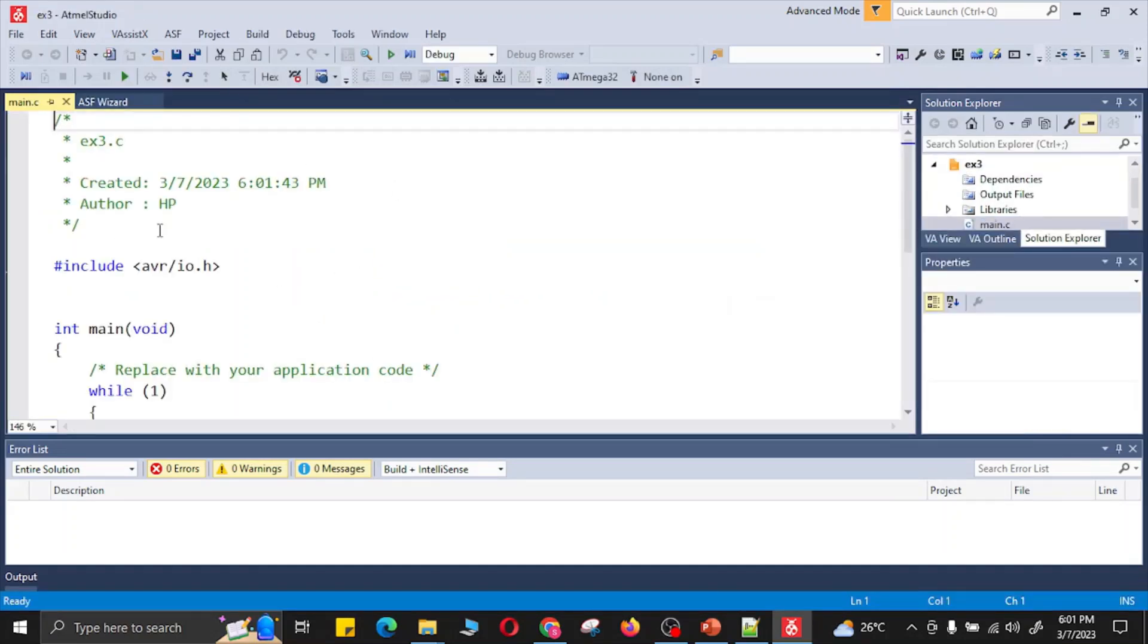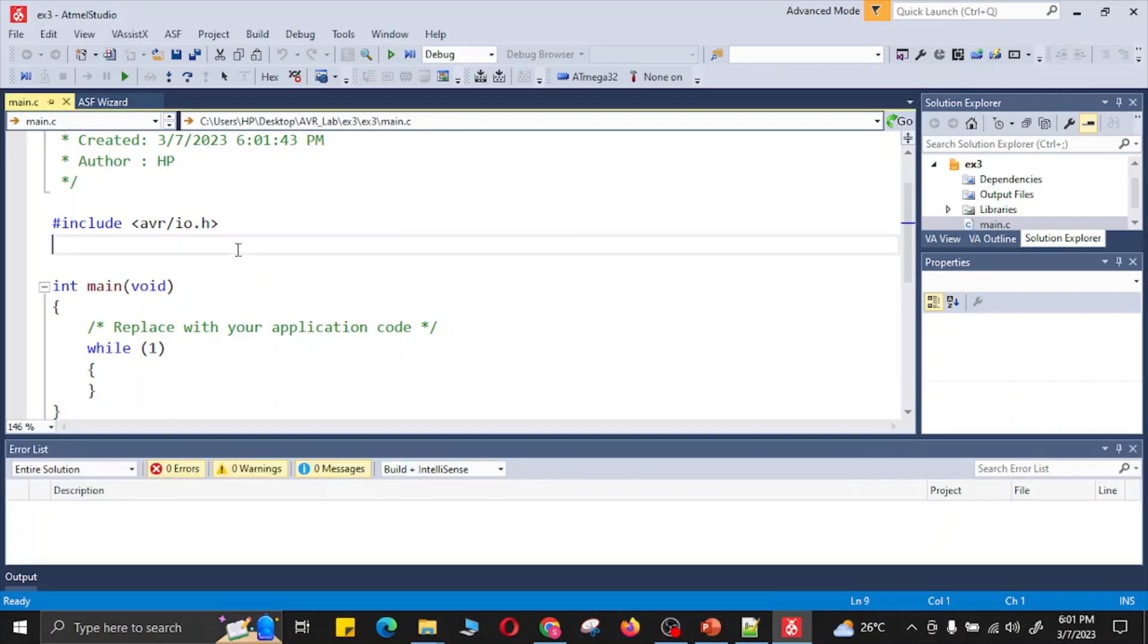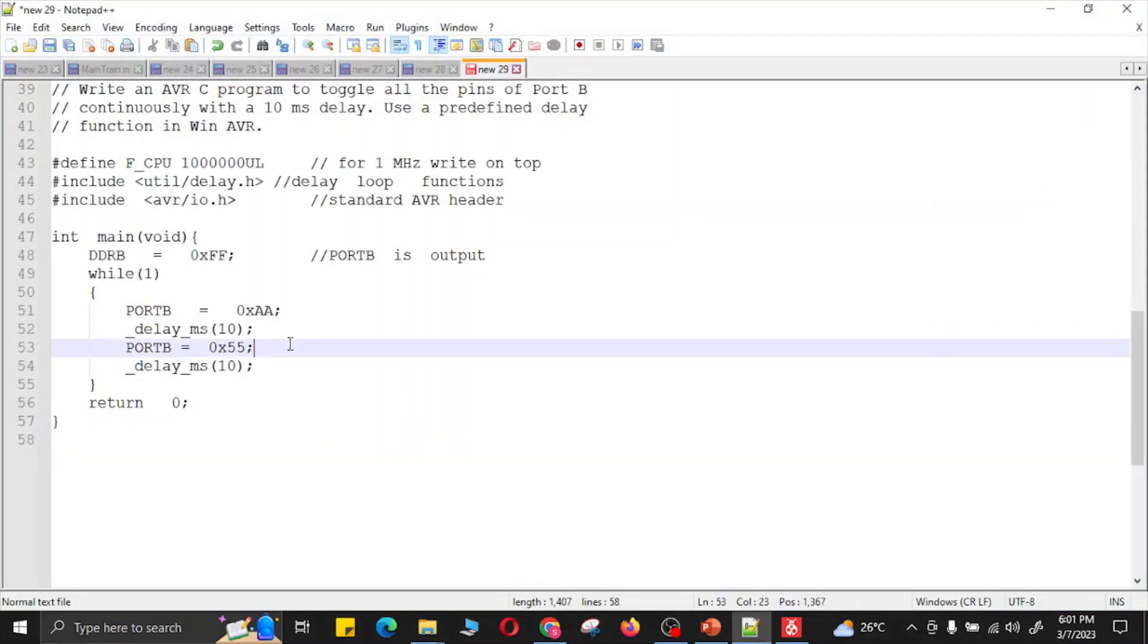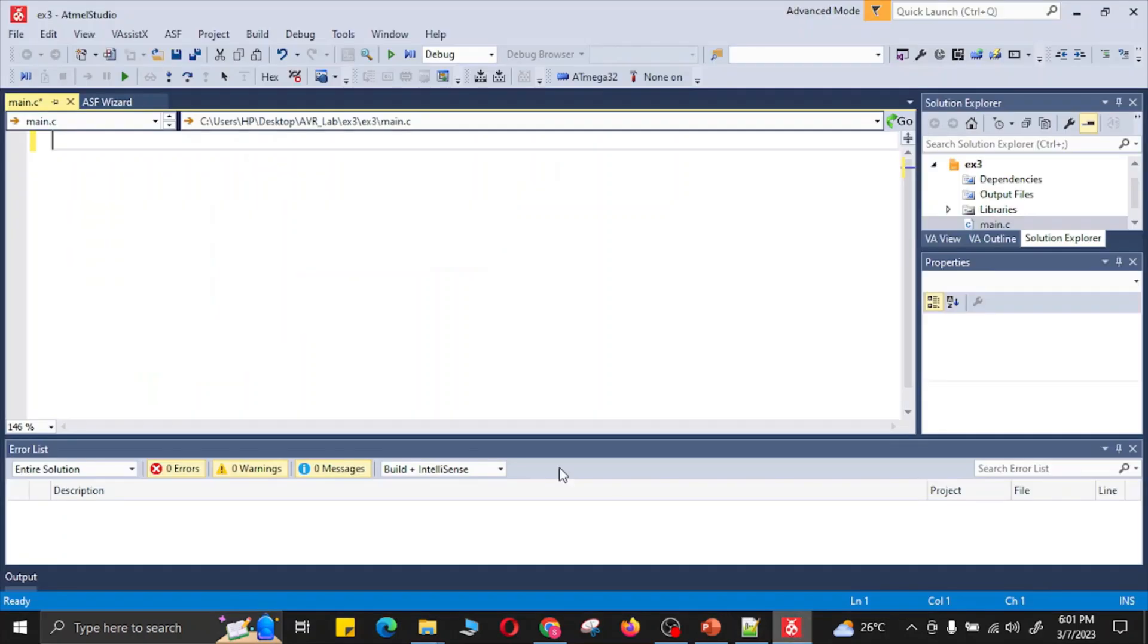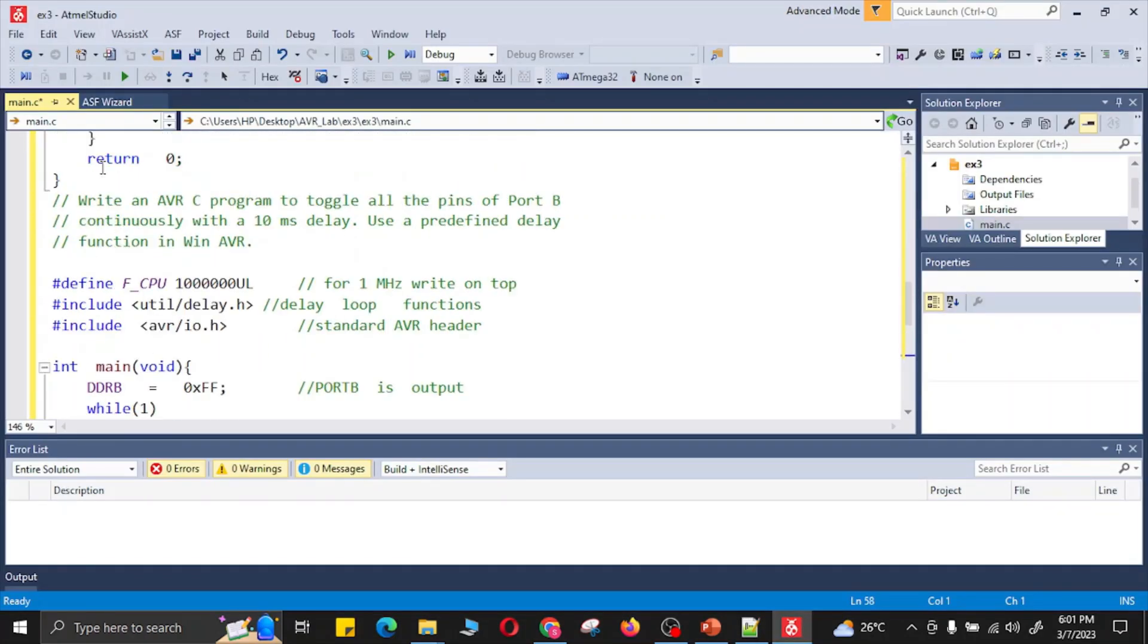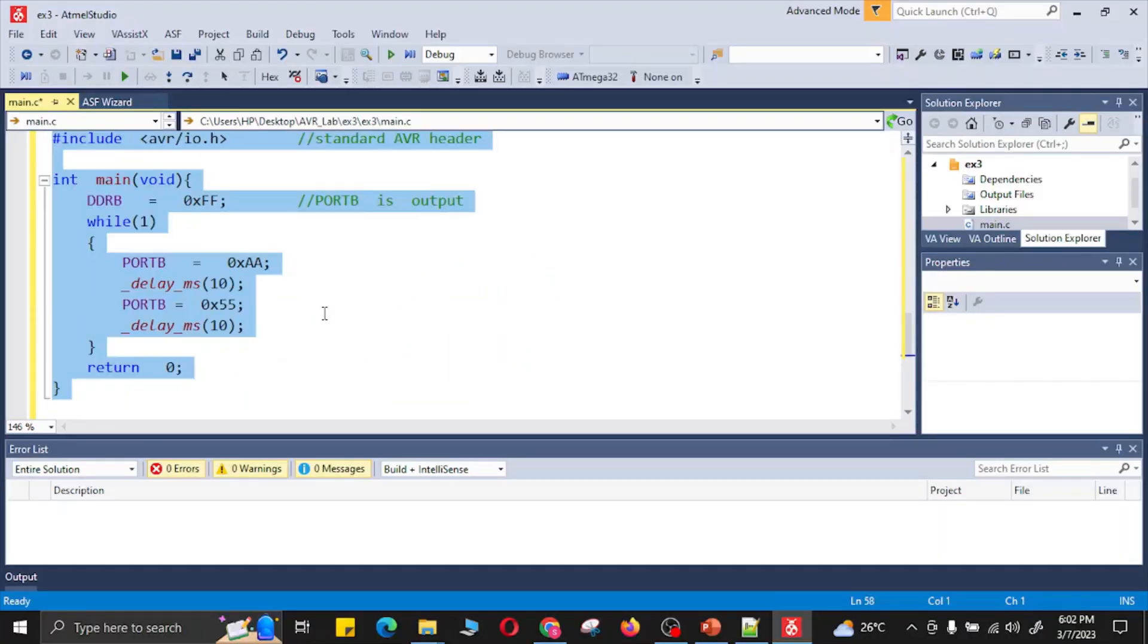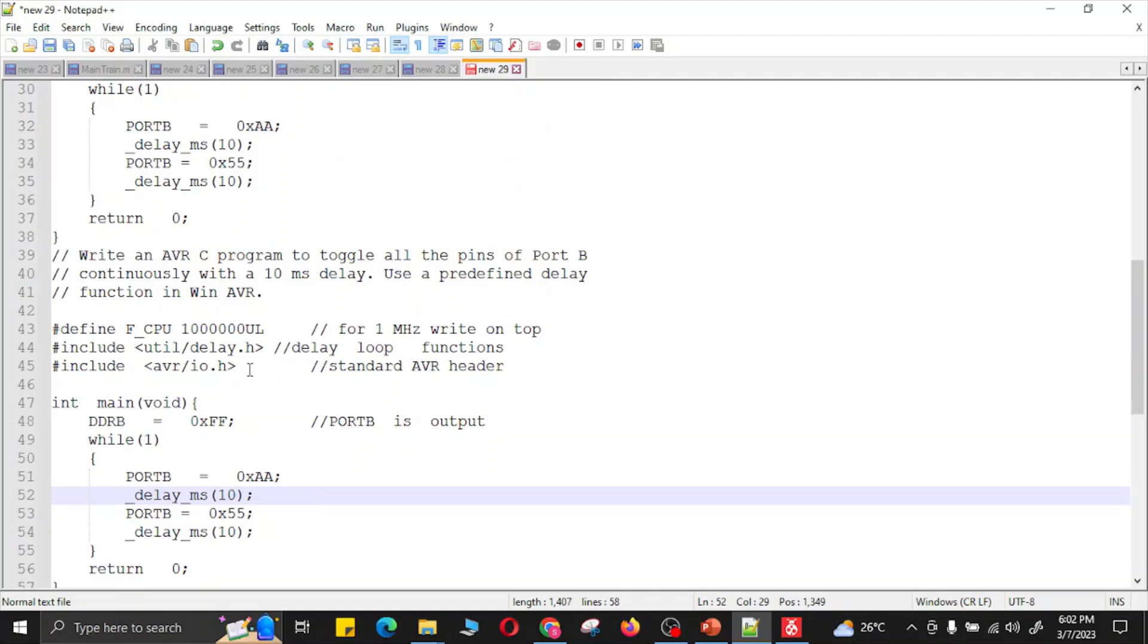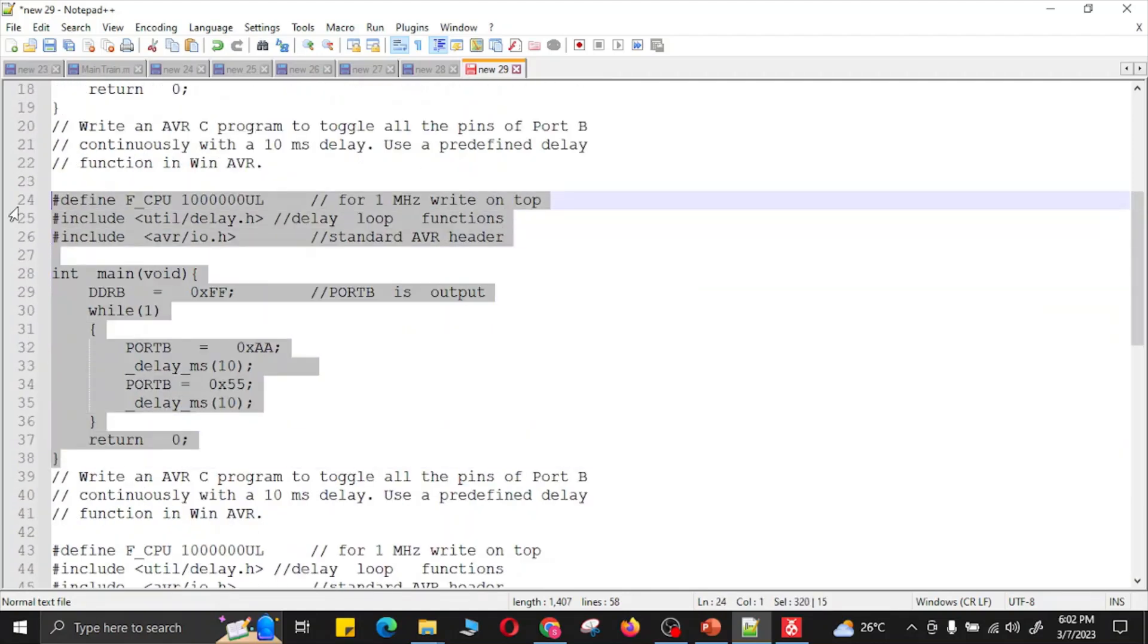Now this will create a template for my project. I will delete this template. I have my own example code. I will put that code here. Okay, this is the code.